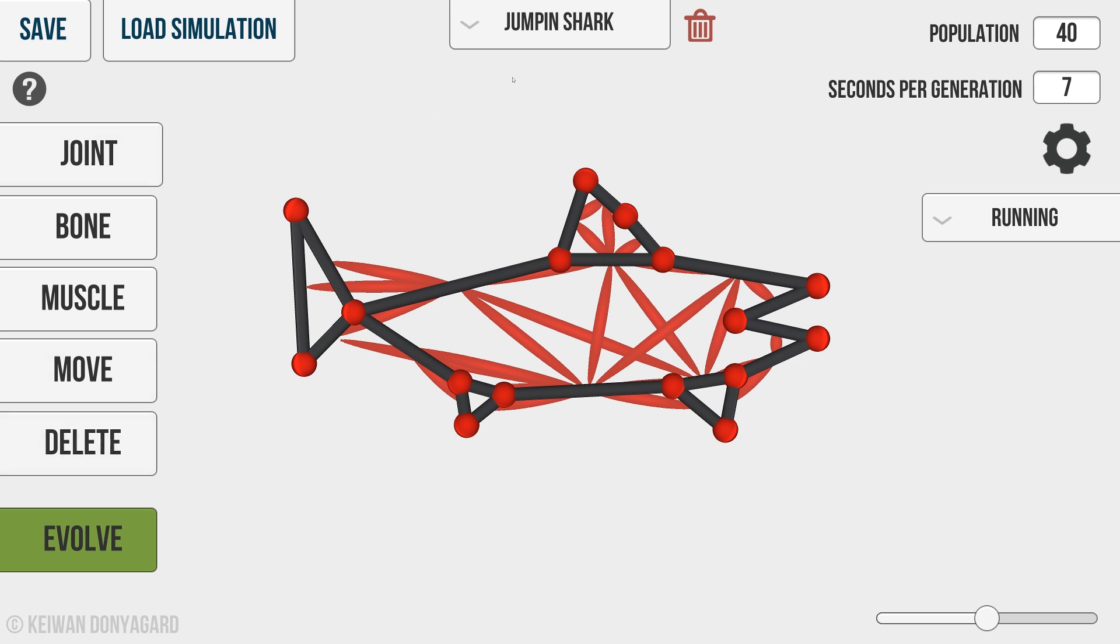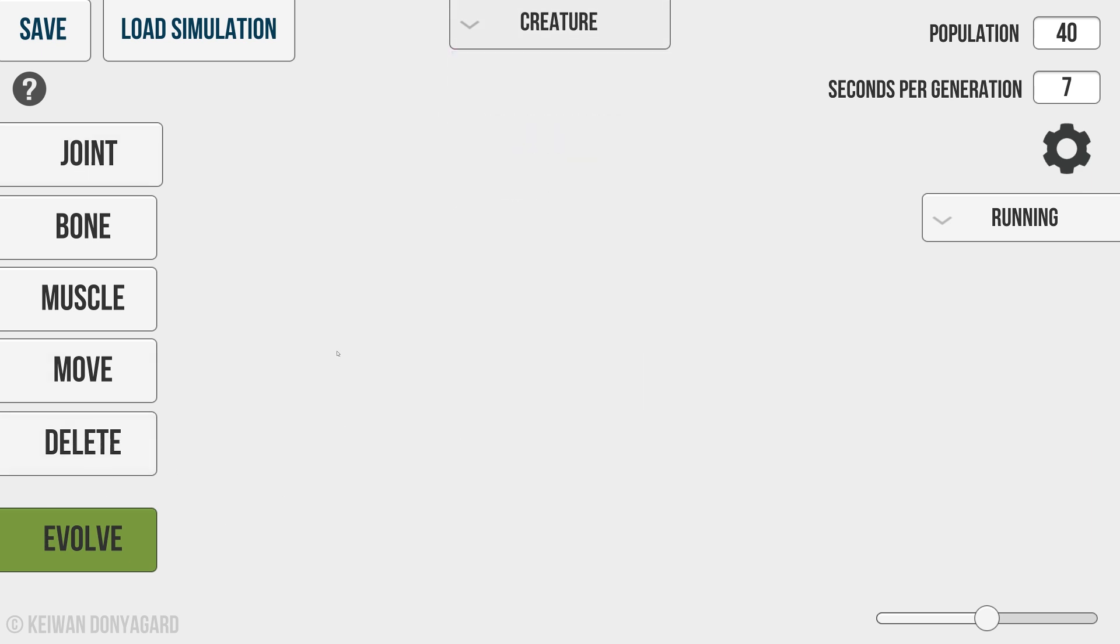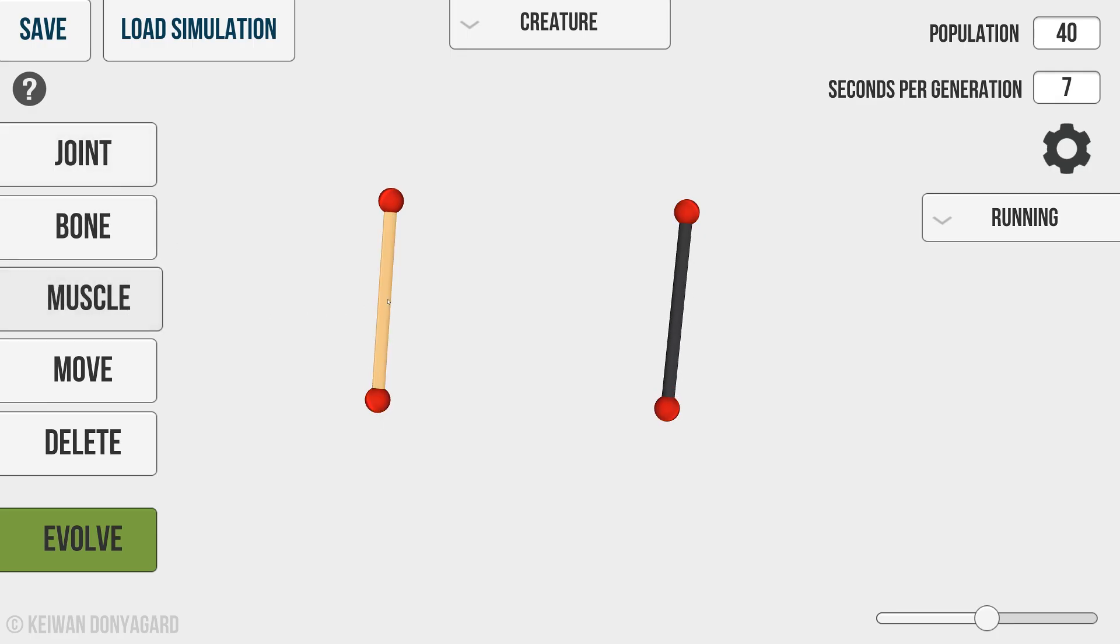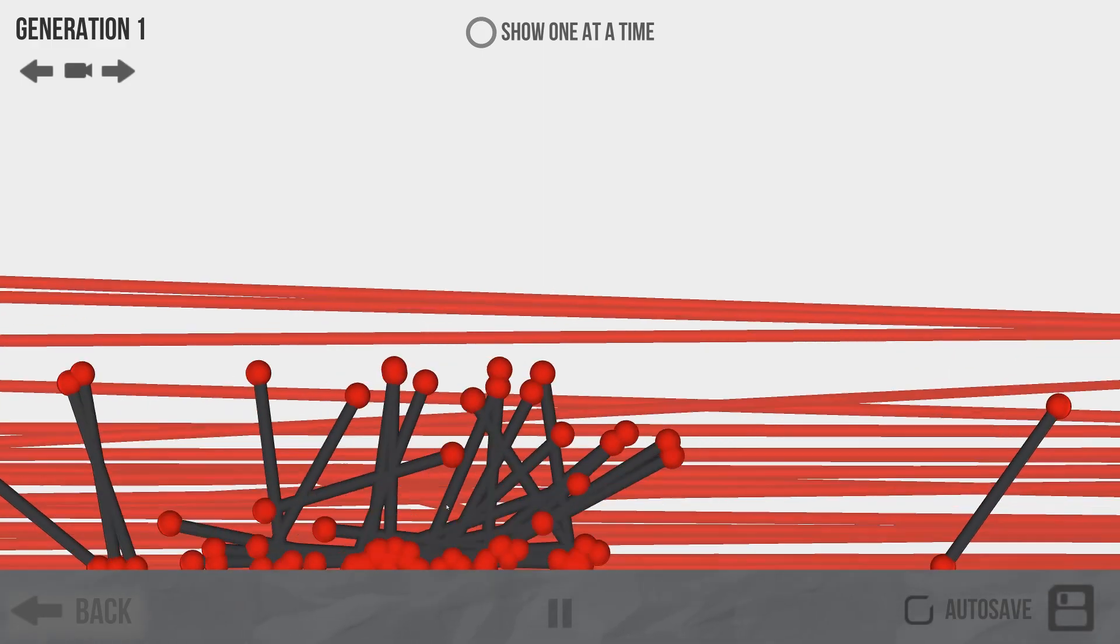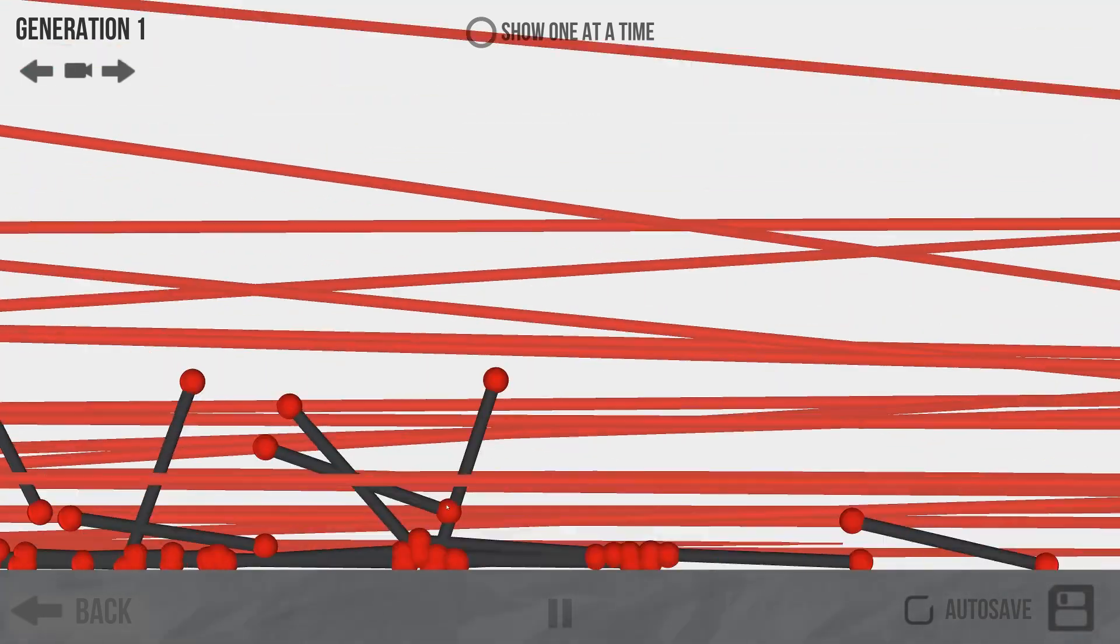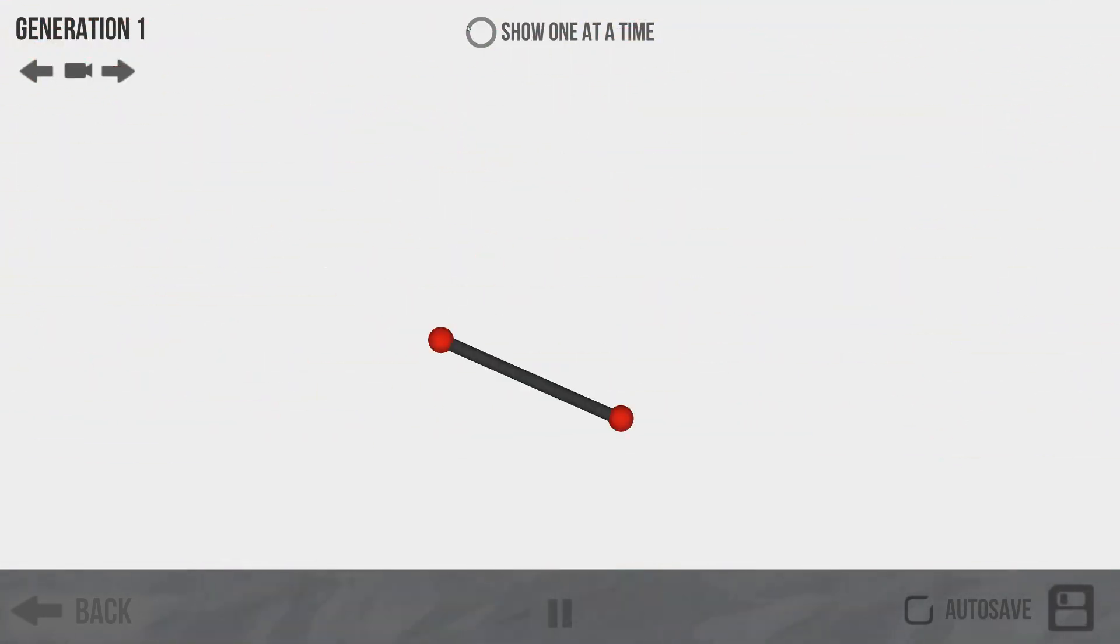Can I just clear it? Creature. There we go. One thing I wanted to check out was somebody said to make two bones like this. Yeah, we'll make two bones on the sides and connect it with a muscle and see what happens. I mean, I have no idea. I think if I go to jumping, it might work. Whoa. What? What's going on?